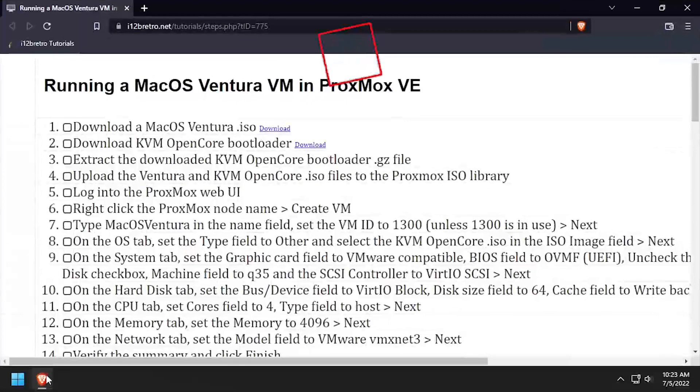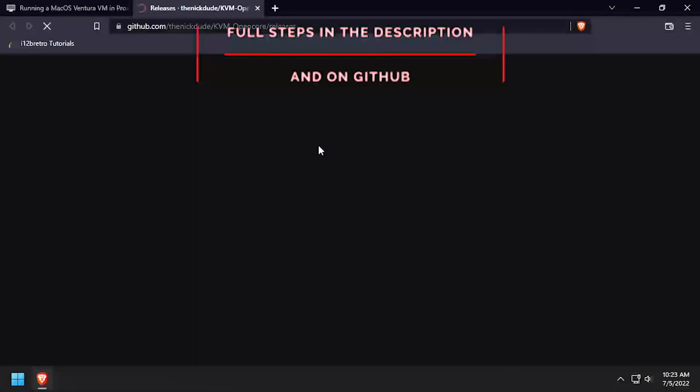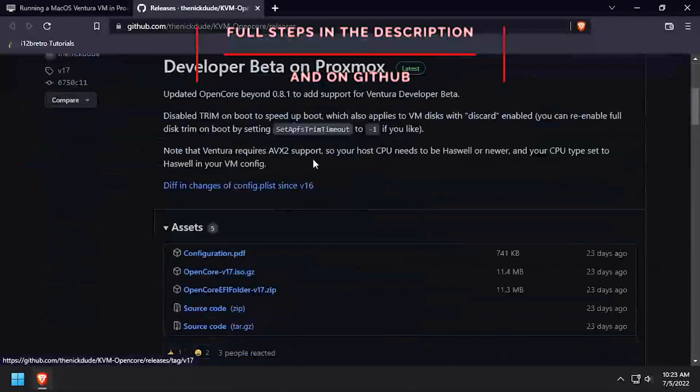Hey everybody, it's IWantToBeRetro. Today we're going to take a look at running a macOS Ventura VM in Proxmox.